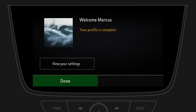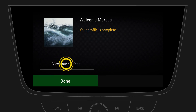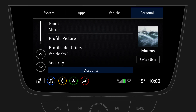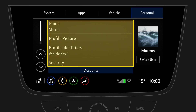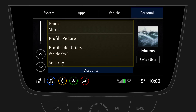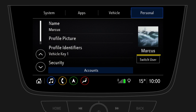After finishing the profile setup, you can tap on View Your Settings to open the settings menu. In the personal menu, you can edit the profile settings any time, or you can switch to another profile.